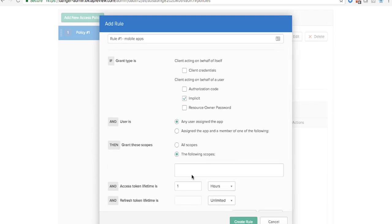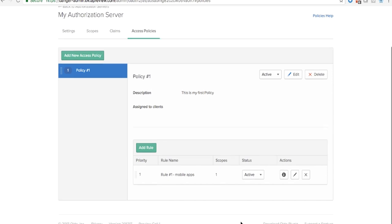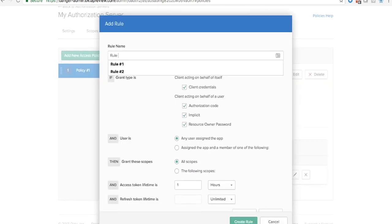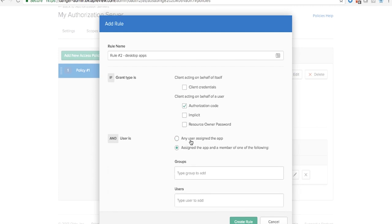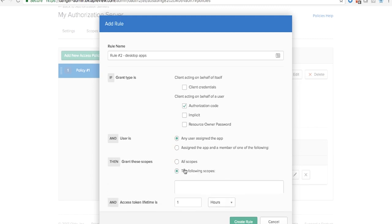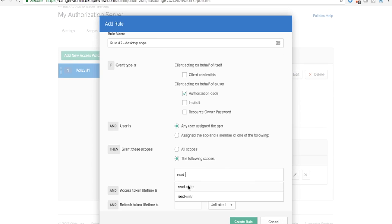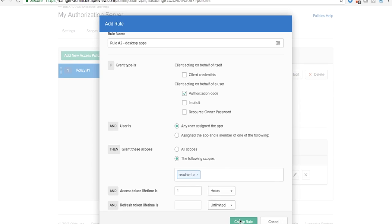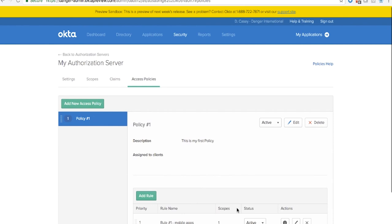All of this is done by this configuration right here. So we can go ahead and add a second rule, specifically for desktop applications. We make sure that when you connect via the desktop application, you end up with read-write access. And that is how you configure API access management.